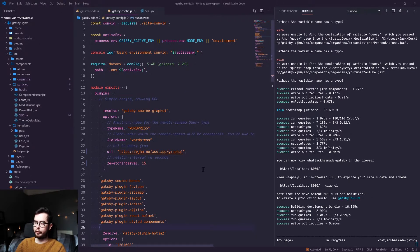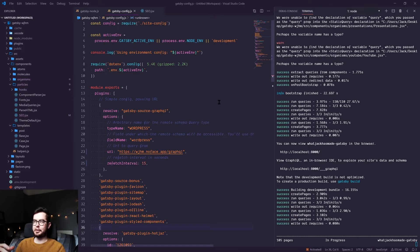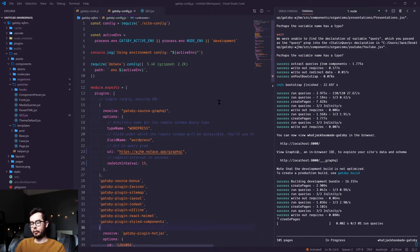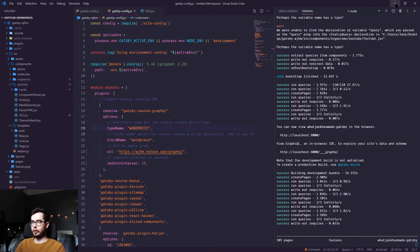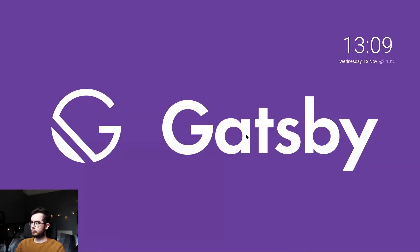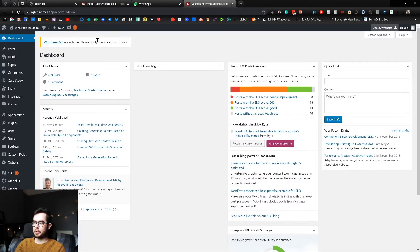To start off with, we first want to make sure that we've deployed our WordPress environment. I'm not going to be covering that in this series because it could be its own series on its own. Deploying a WordPress website is something you'll want to do some research into. I've gone ahead and deployed my website to a shared hosting environment, using HTTPS whatjackhasmade.noface.app, which is my own custom domain. If we go to the browser, you can see we've got the same WordPress environment, except this time we're online and not using a local domain.